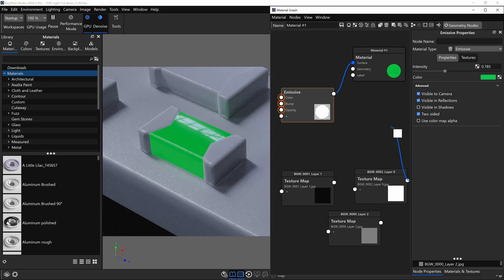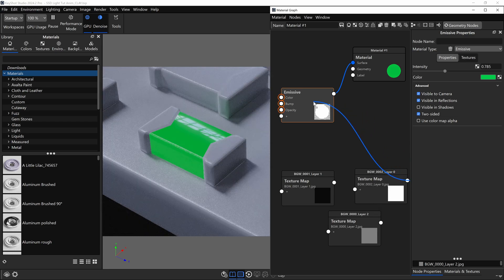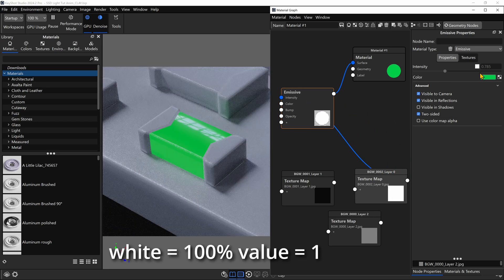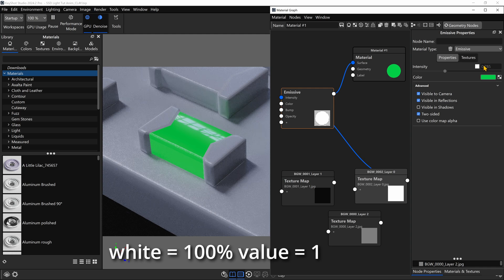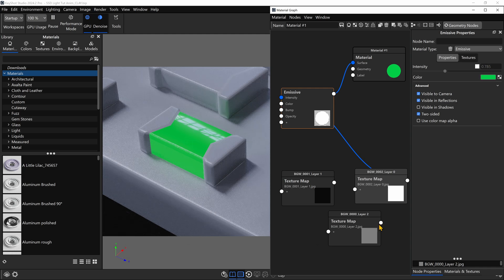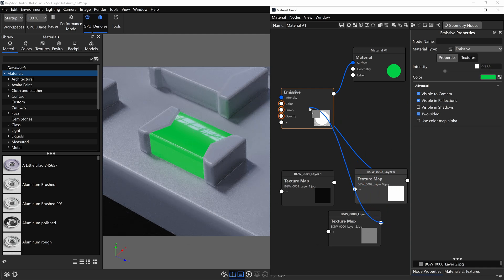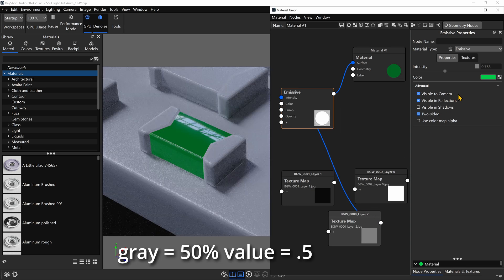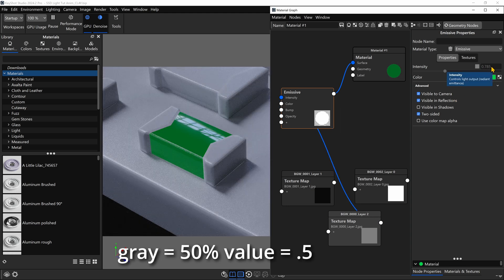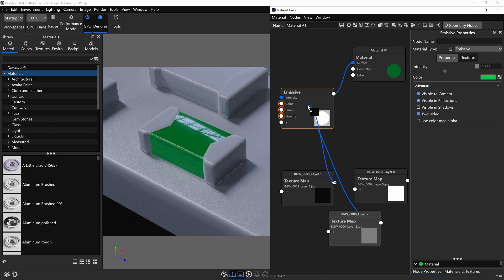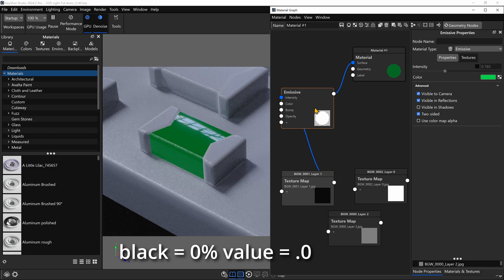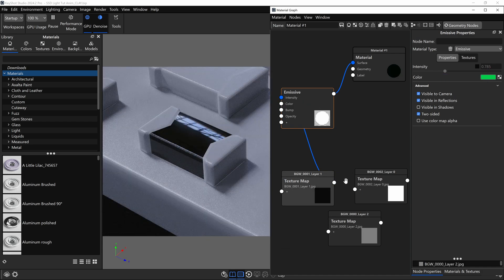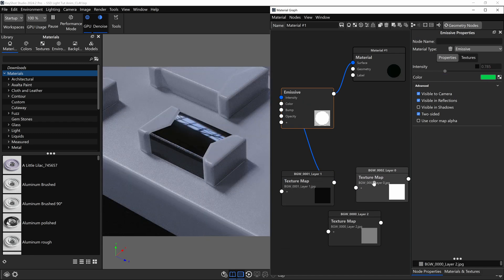If I plug the white texture into its intensity, it's the equivalent of setting a value of one, and we get a bright green light. If I grab the gray and plug that into the intensity, it's kind of like setting the value at 0.5, and if we were to grab our black texture and plug that into the intensity, it's basically like setting the intensity at zero. So we can use actual image textures to control the value of this light.